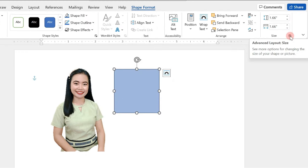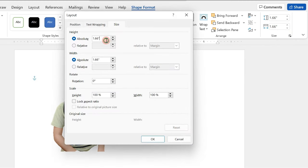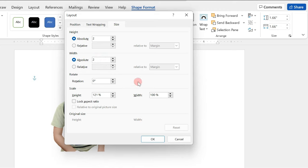Then, we will change the size. Just click this symbol. Then here, we just have to input 2 for the height and another 2 for the width.